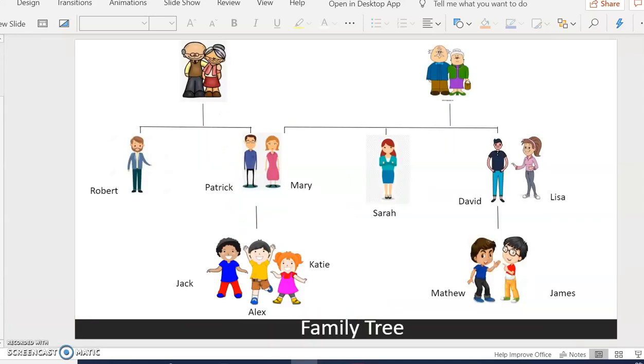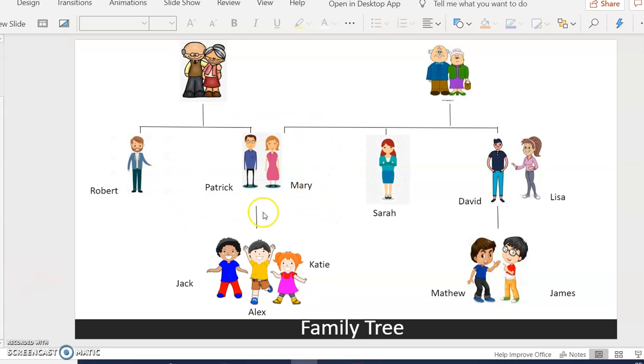Here is the family tree. So I am going to speak about the family tree.